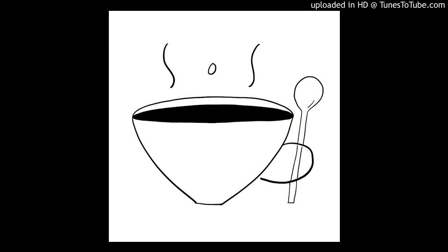This glomerulus that we're talking about basically has one job, and it's to act as a sieve. The job is to keep in the big stuff — keep the proteins in the blood — and to let go of the water and the solutes and kind of let the tubules do the rest.